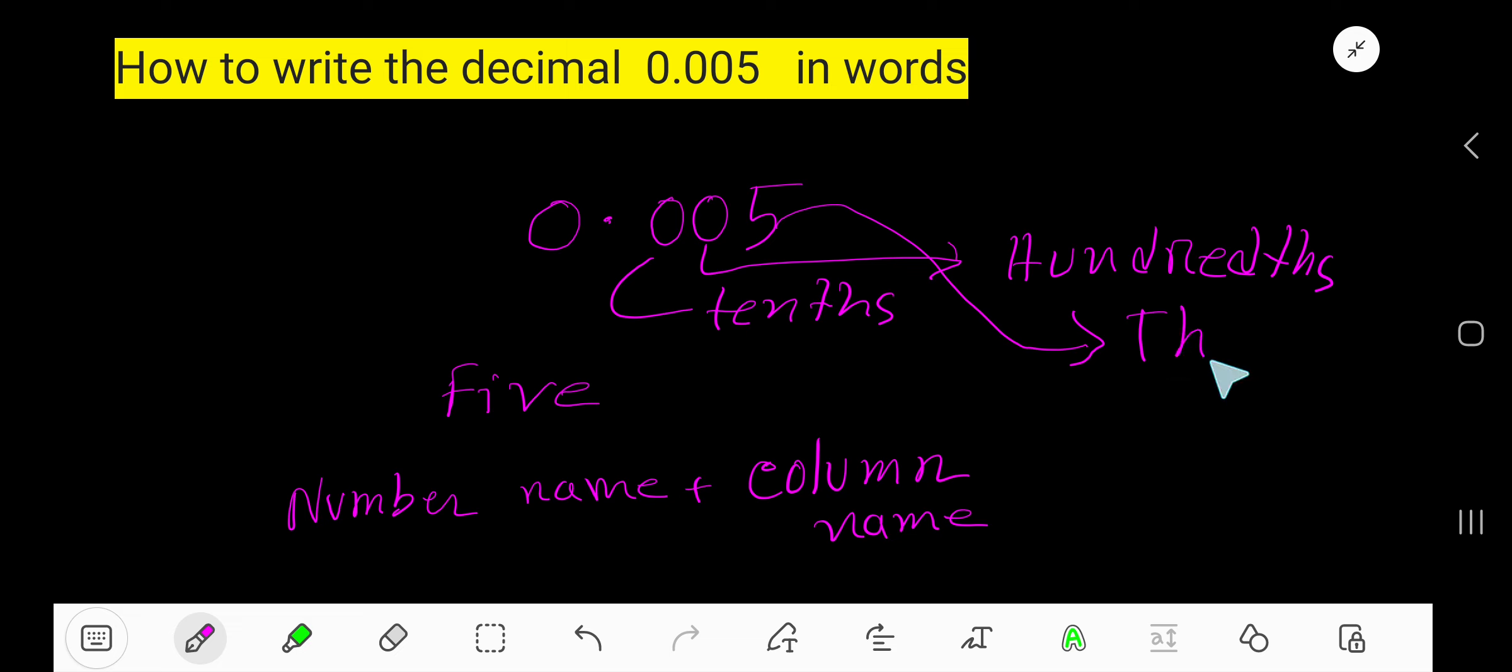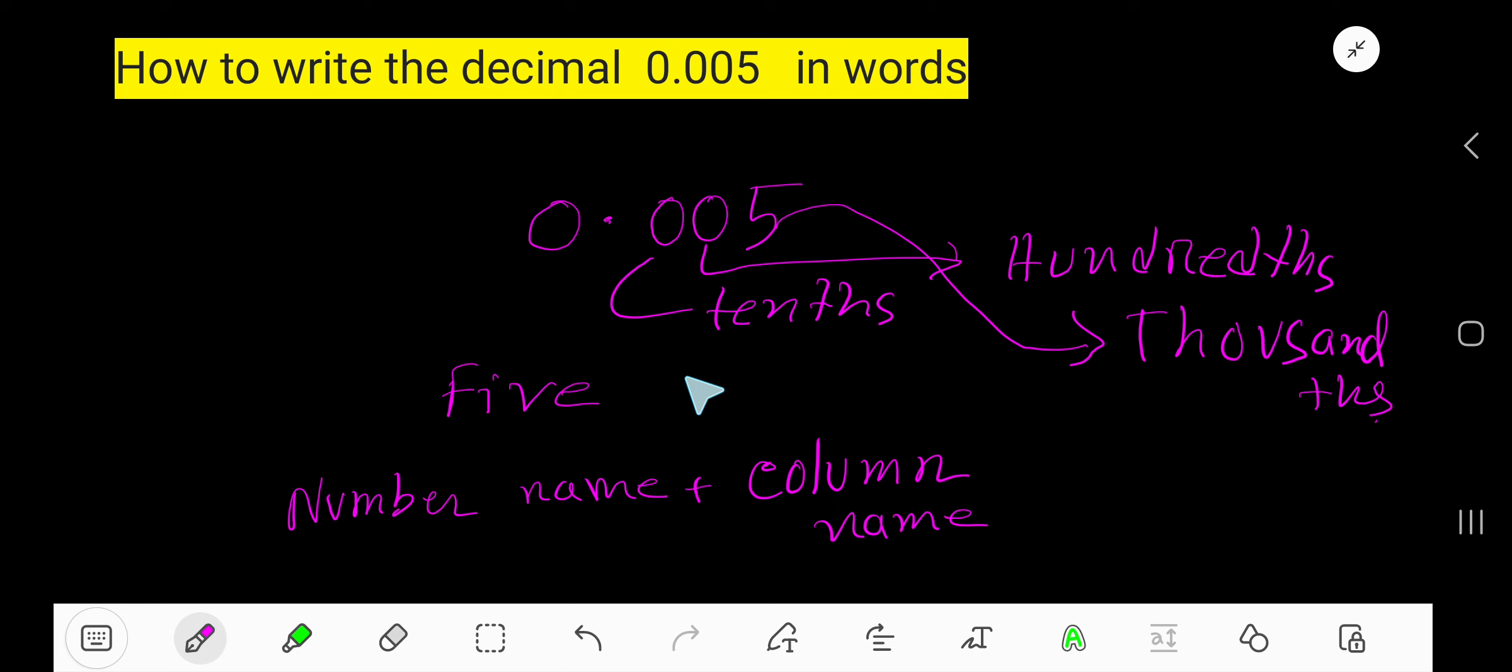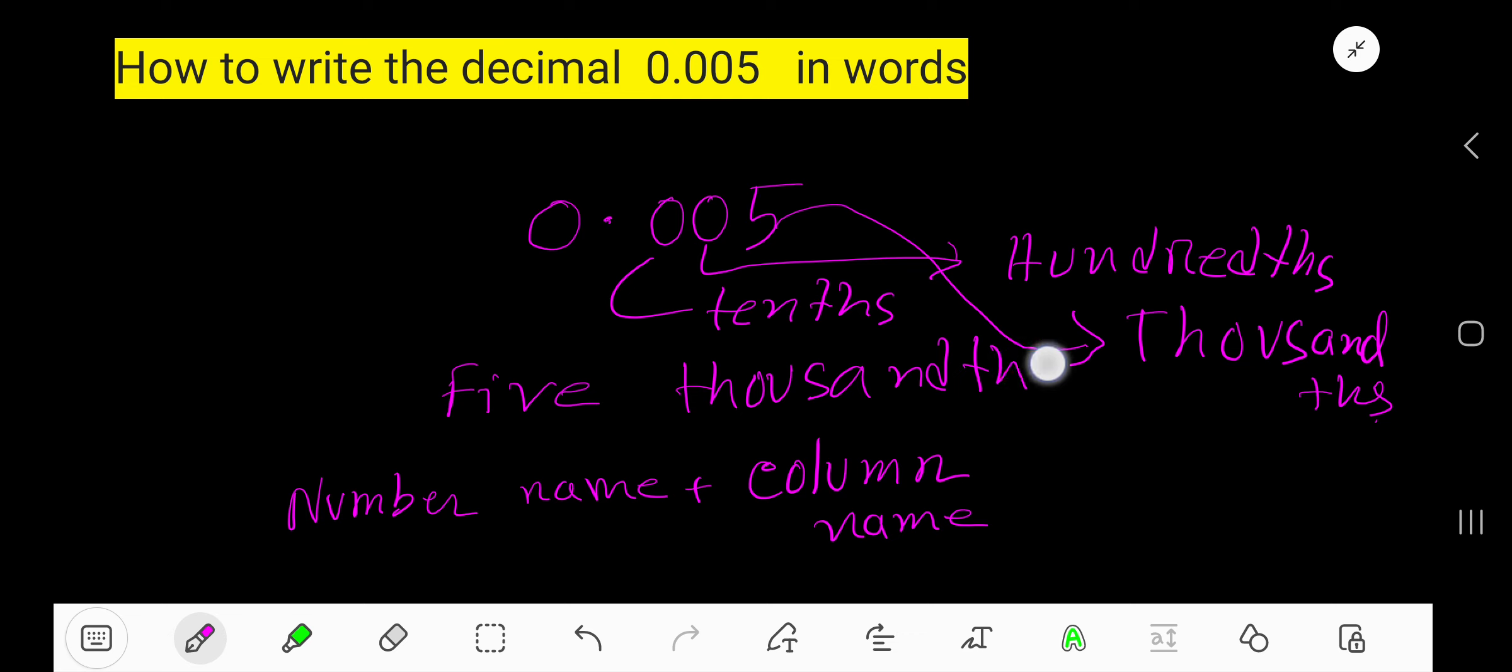Thousandths - that is five thousandths. T-H-O-U-S-A-N-D-T-H-S - thousandths. Five thousandths. Remember, five thousandths.